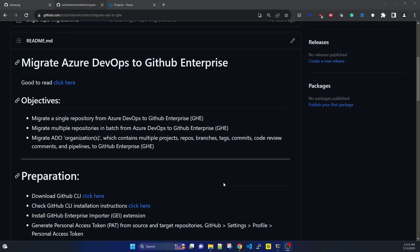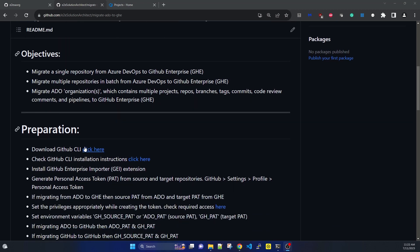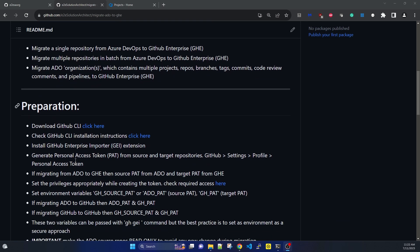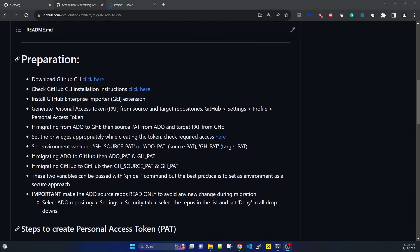Hi there, welcome to end-to-end solution architect session. I hope you are following our migration of Azure DevOps to GitHub Enterprise. This is Part 2. In Part 1, I showed how you created the foundation and setup by downloading the GitHub CLIs from scratch, installing the importer extension, creating the personal access token both in Azure DevOps and GitHub Enterprise, and setting the environment variables for this migration.